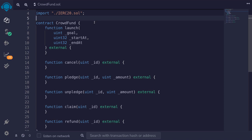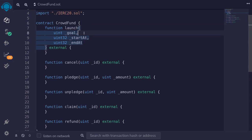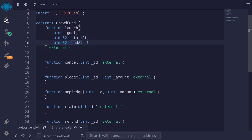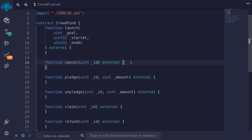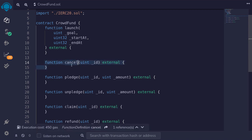Let's build a contract to crowdfund an ERC20 token. Users will be able to launch a campaign stating their goal — the amount of tokens they want to raise, the time when the campaign will start, and the time when it will end. The campaign creator will be able to cancel a campaign if it has not yet started. If someone accidentally creates a campaign, they can undo it by calling the cancel function.